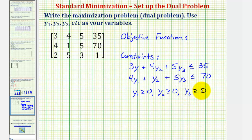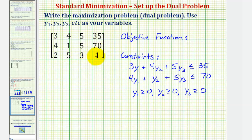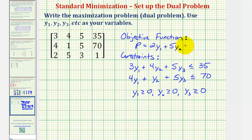But I think in the homework, you're not asked to enter these last three inequalities. And now this last row gives us our objective function, which would be two y sub one, plus five y sub two, plus three y sub three. We normally just write p equals two times y sub one, plus five times y sub two, plus three times y sub three. So this is the corresponding maximization problem, which we call the dual problem.